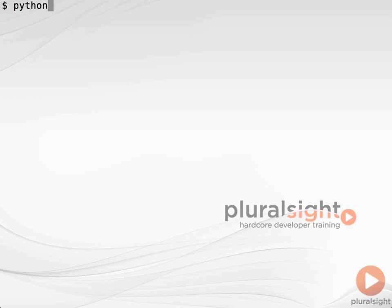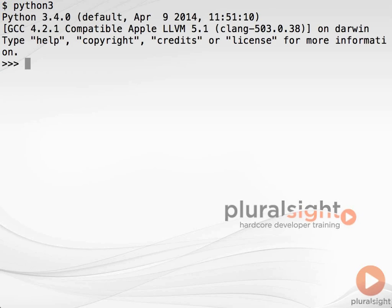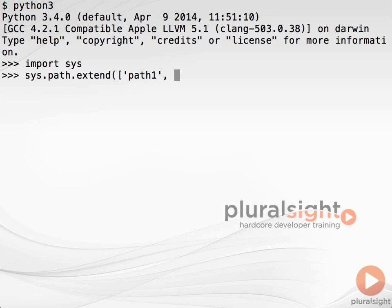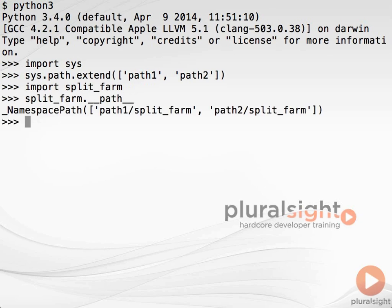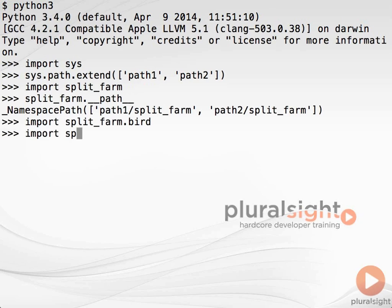Now, to import farm, you need to make sure that both path1 and path2 are in your sys.path. We can do that in a REPL like this — we put path1 and path2 at the end of sys.path. When we import splitFarm, we see that its __path__ includes portions from both path1 and path2. And when we import the bird and bovine subpackages, we see that they are indeed coming from their respective directories.